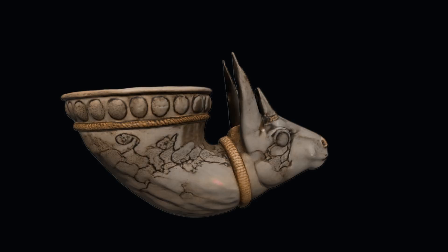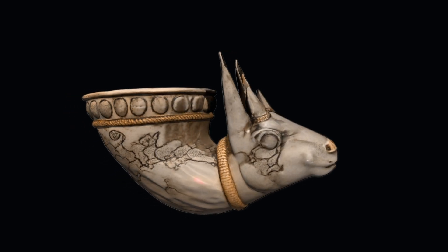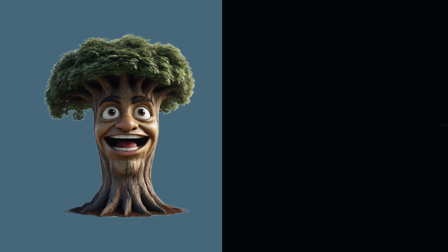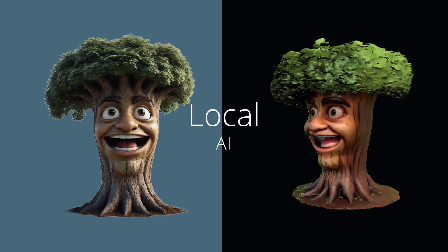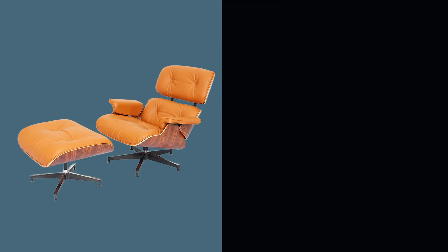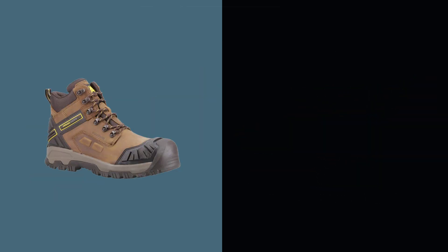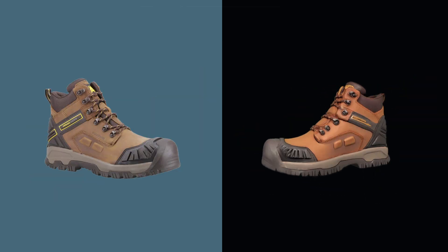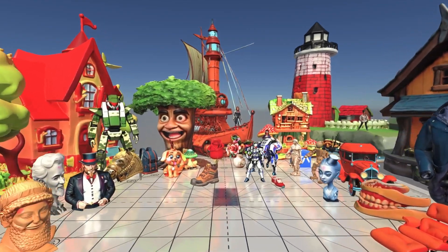And the best part? It's fully local, no cloud. Just your machine and some serious AI power. Let's dive in.